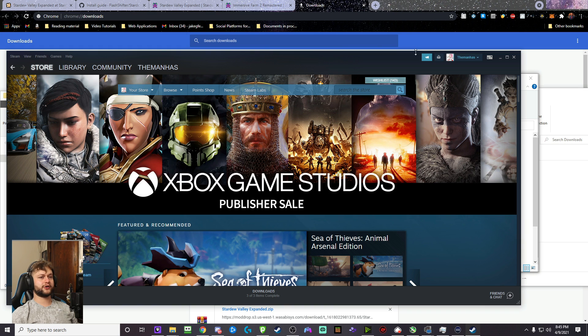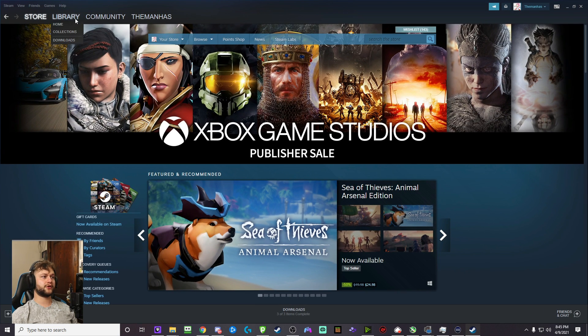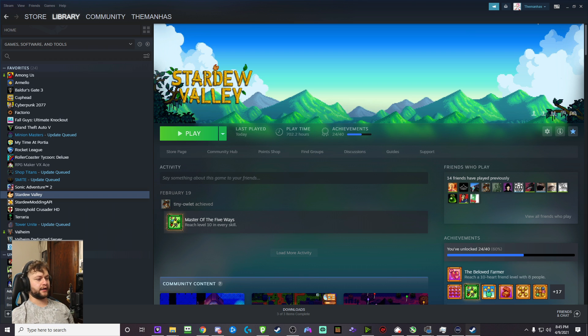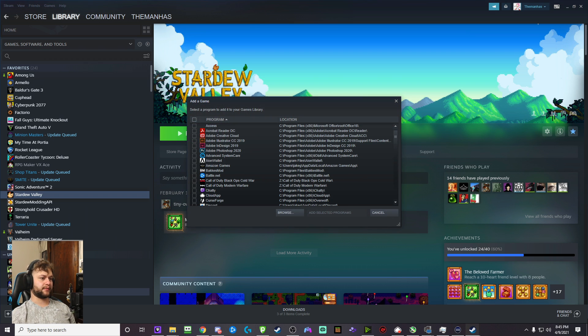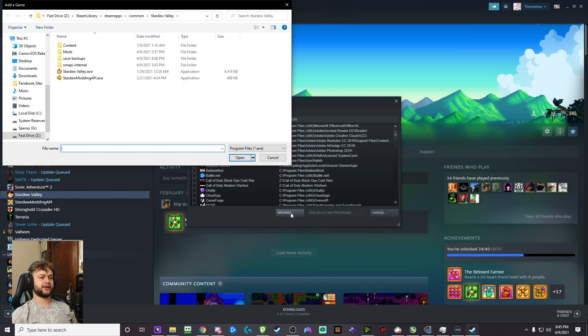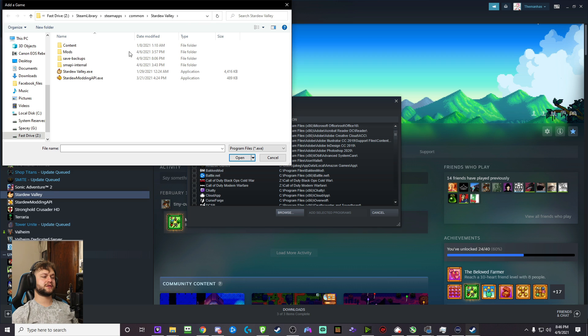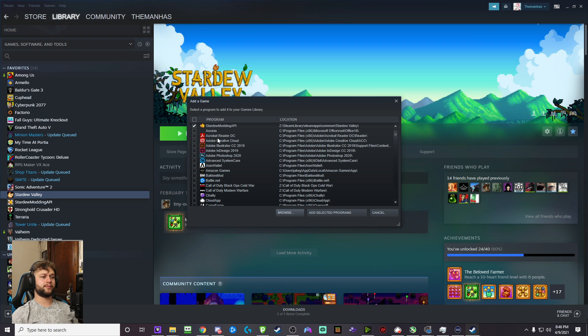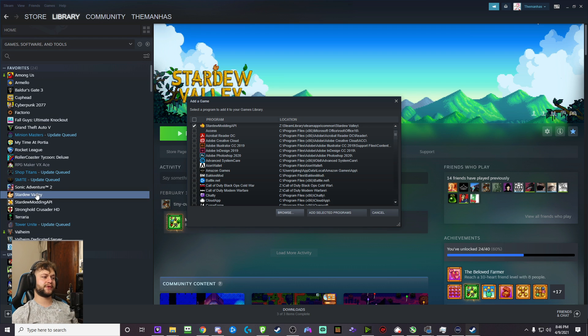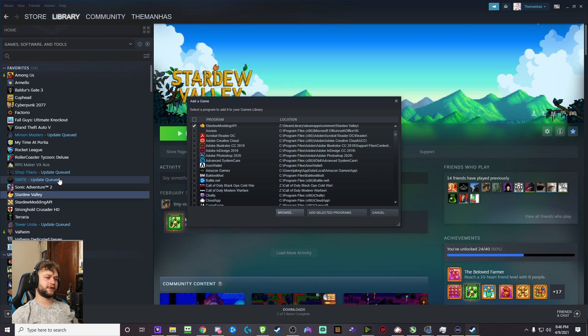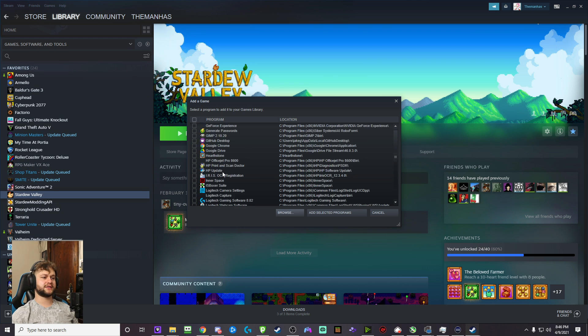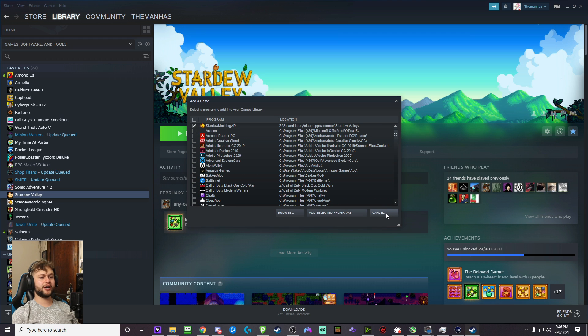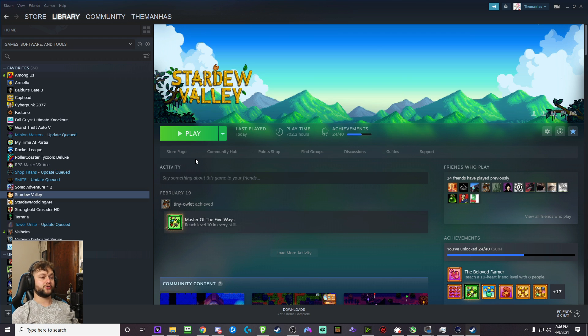All you're going to do is you're going to open Steam, go to your library, click add a game, add a non-Steam game. Then, you're going to click this browse button and go to this folder that we had. Look for where it is, find it, and you're going to just go and click on Stardew Modding API.EXE, click open, and then you should be able to add selected programs to your Steam opening list. It'll actually appear right under Stardew Valley. I have it favorited already because it makes it easier for me. And, click add selected programs, and you're done. You can now play Stardew Valley Expanded.